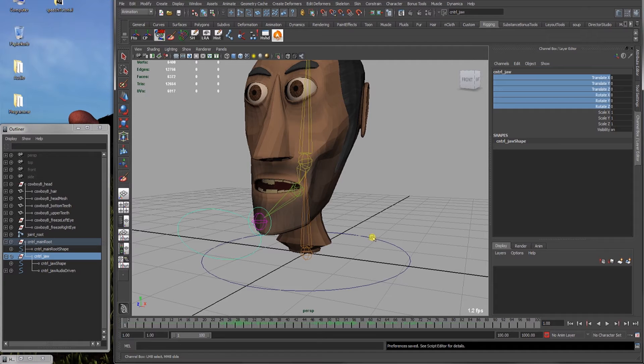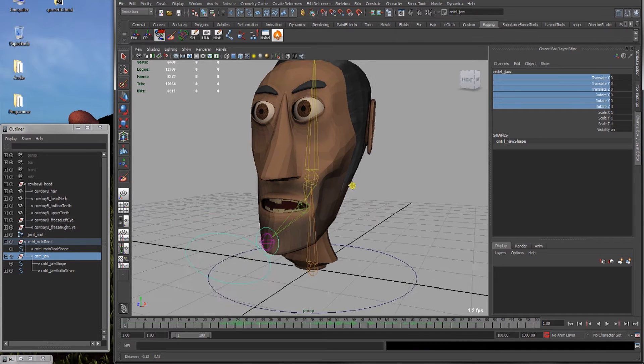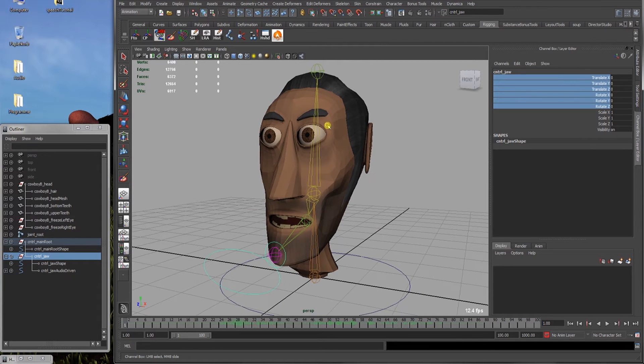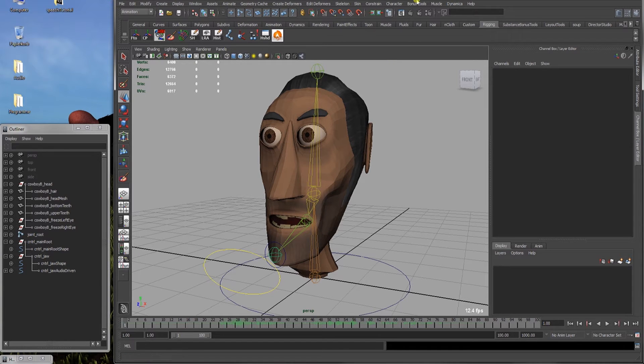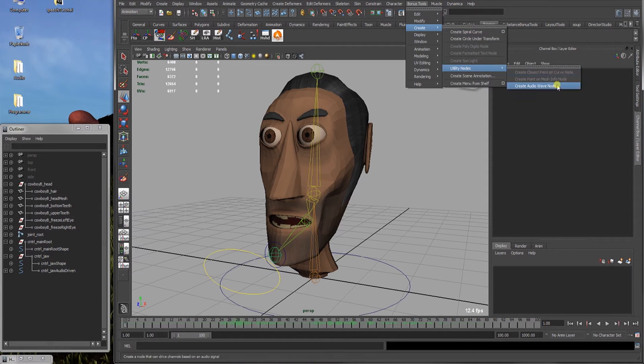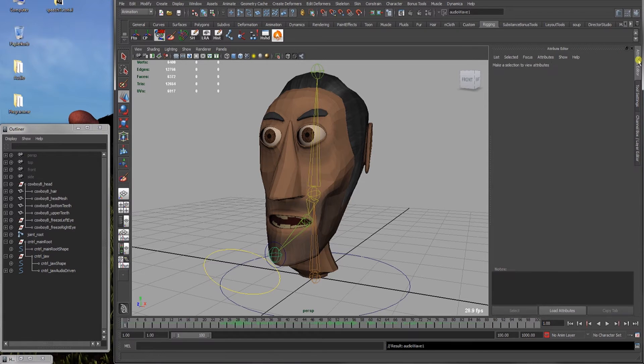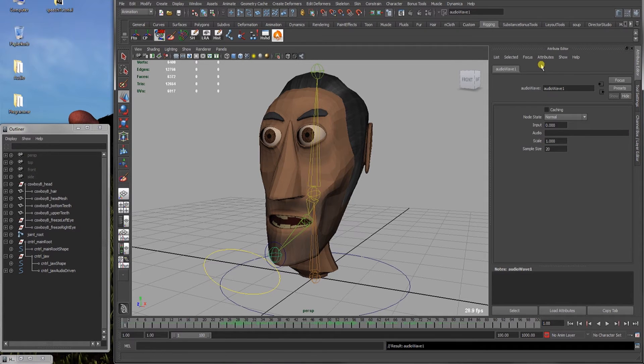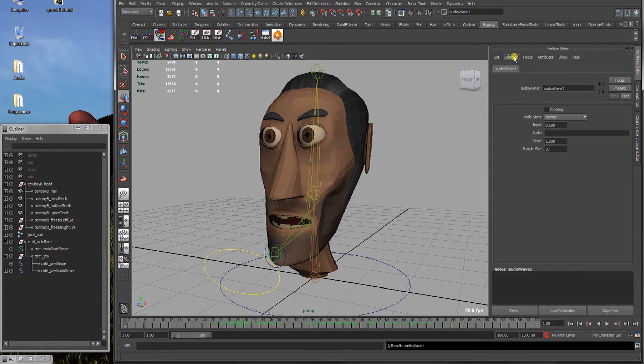Alright, now I hope I haven't forgotten anything to set up. I guess not. Alright, now let's use the audio file. And let's go to bonus tools, create utility nodes, create audio wave node. This creates us this node which can handle or which reads out an audio wave input as an audio file. And gives us the amplitude back as a value between minus one and plus one. So that we can use to drive something in our Maya scene.